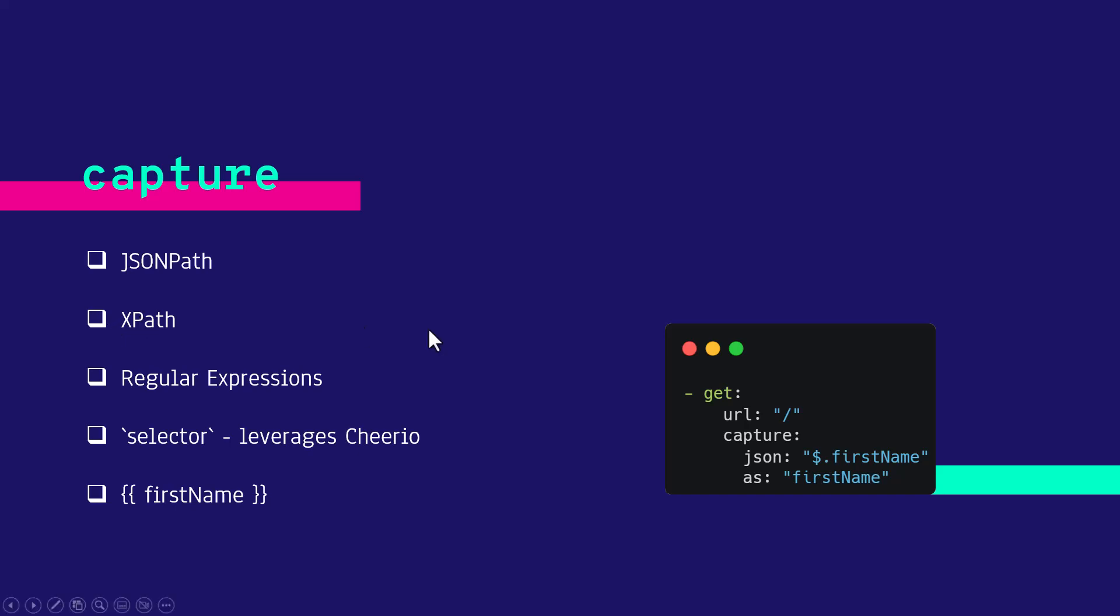So here in the snapshot, we are just hitting a simple REST endpoint and we are capturing the first name using the JSON path and we are storing the value into a variable called first name. And using the double brackets syntax, you can just map this wherever you want to call.